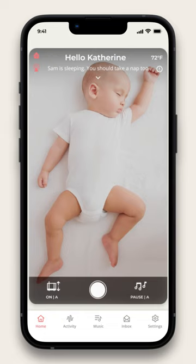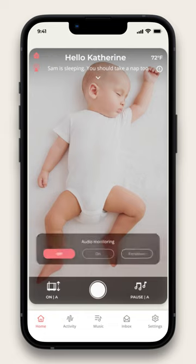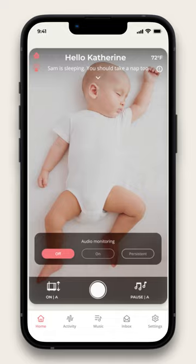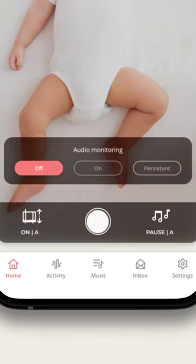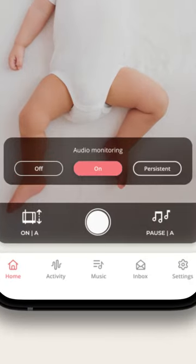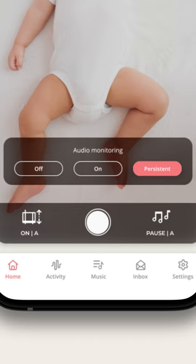On the CradleWise home screen, tap anywhere on the video stream. The three monitoring options will appear on the screen: Off, On, and Persistent Mode.